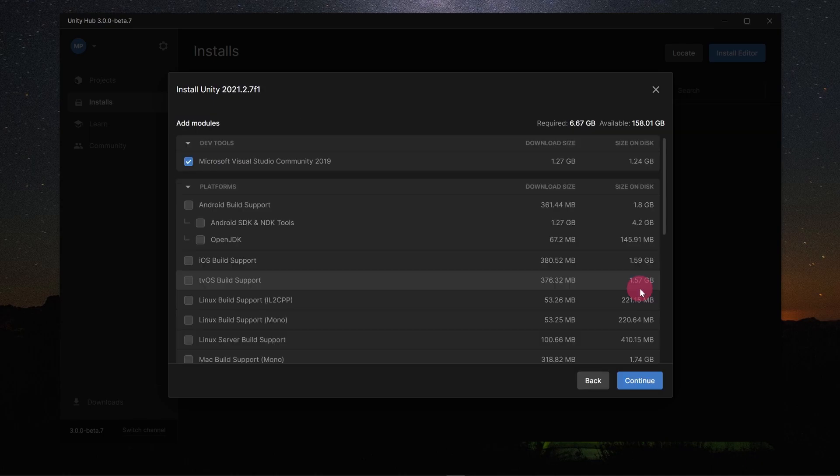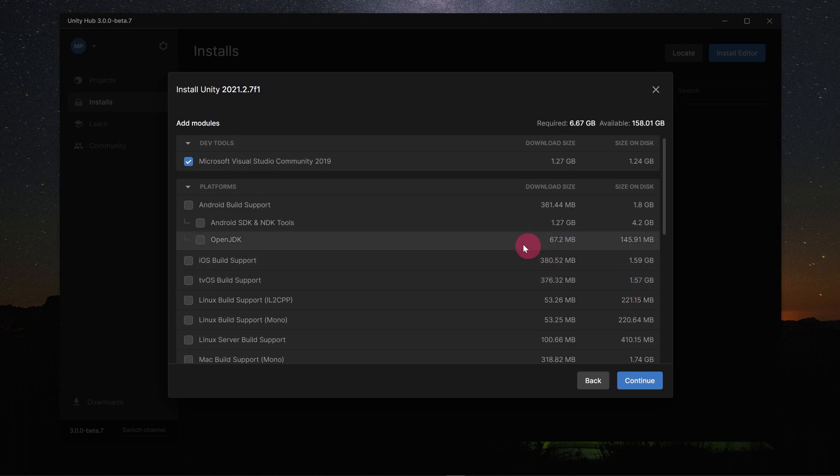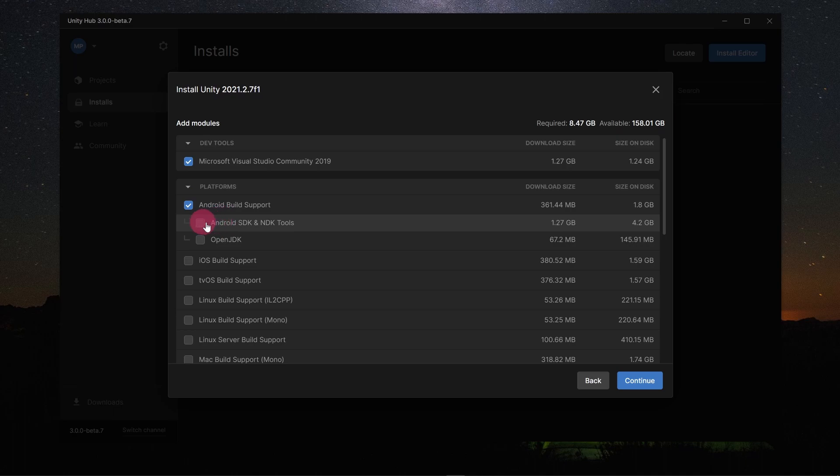A panel will appear, listing the number of optional modules which can be added to the core installation. Since we are going to be developing for the Quest, it is crucial that you tick Android Build Support, including both of the sub-modules, the Android SDK and NDK tools and the OpenJDK.